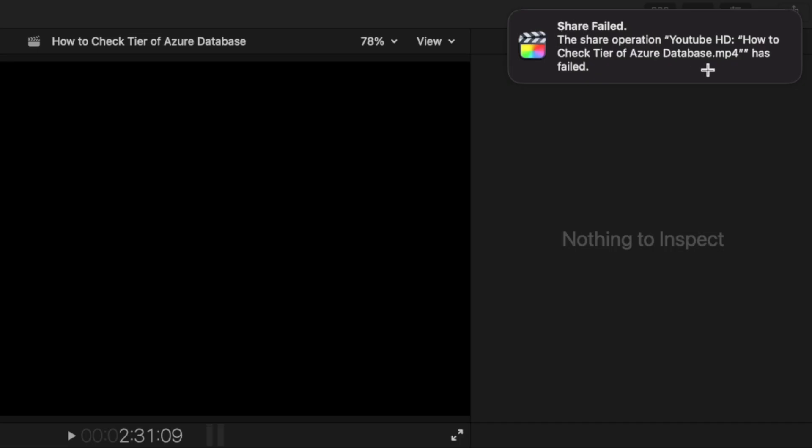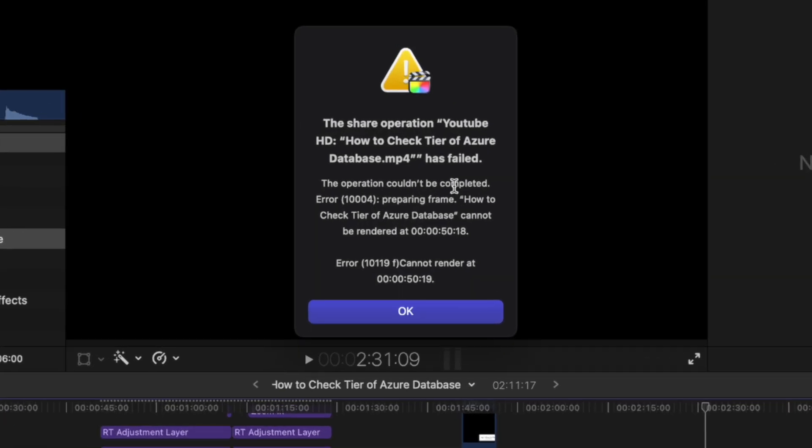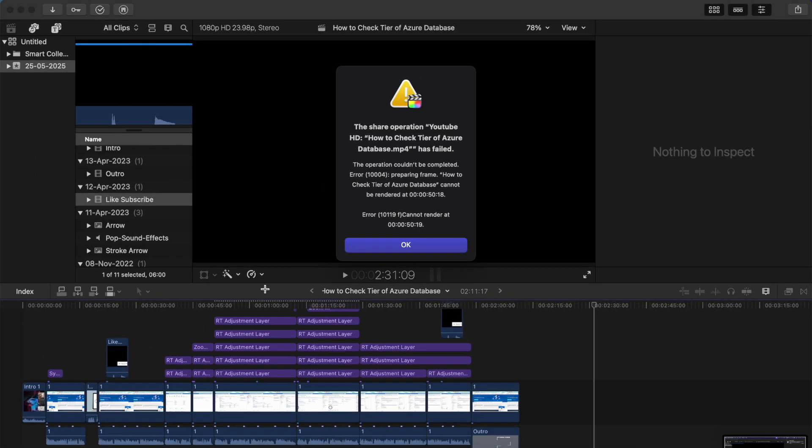The share operation 'YouTube this' has failed. When I clicked on the details button, it showed 'the operation could not be completed error - preparing frame' at 0 minutes and 50 seconds. Basically, the error was coming right here.